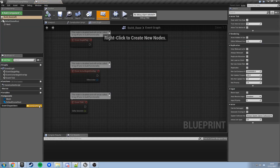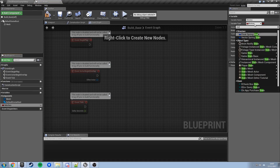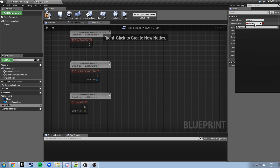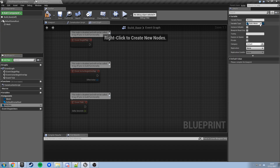In here we'll add a new variable to Build Base, call this 'meshes'. This is going to be a variable of type static mesh reference, and it's going to be an array so we can hold a list of different meshes, rather than just one mesh.